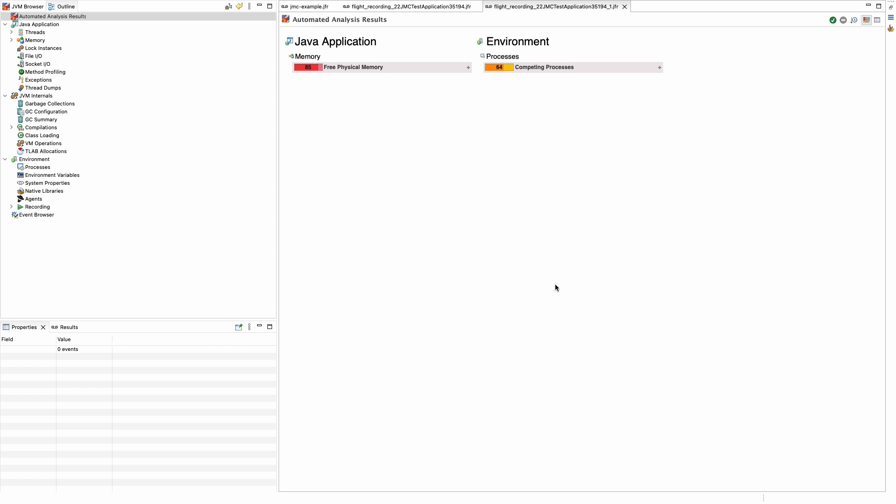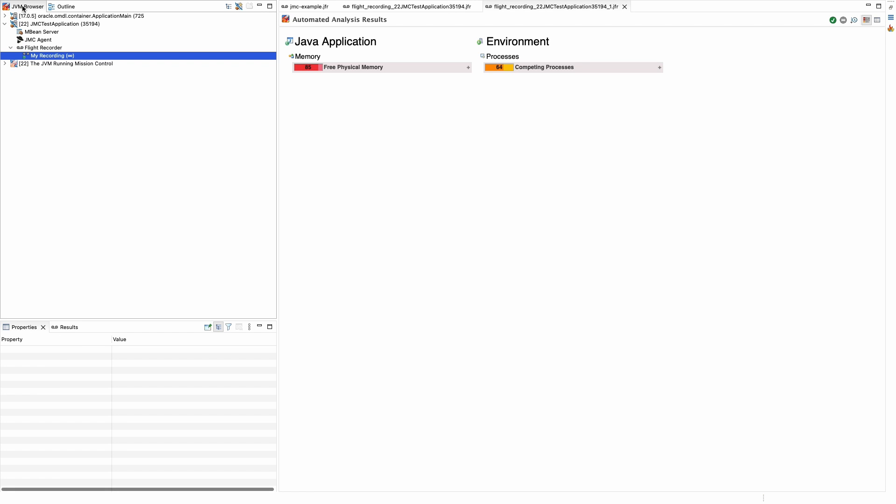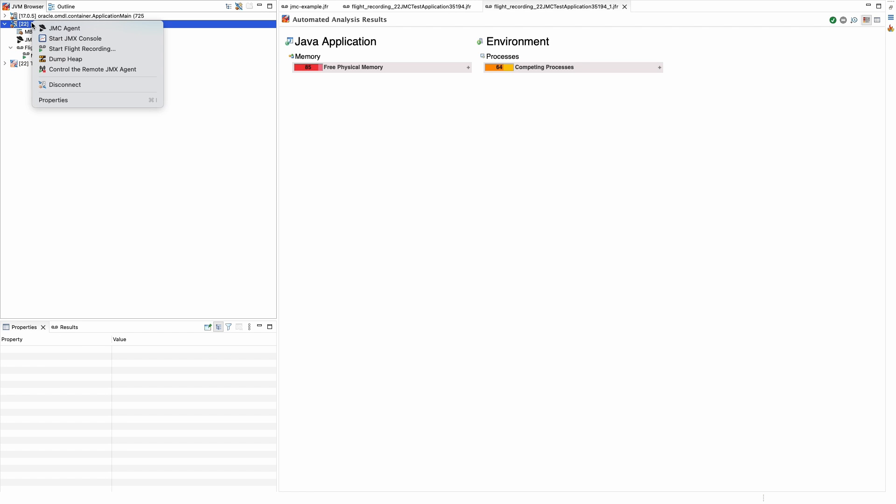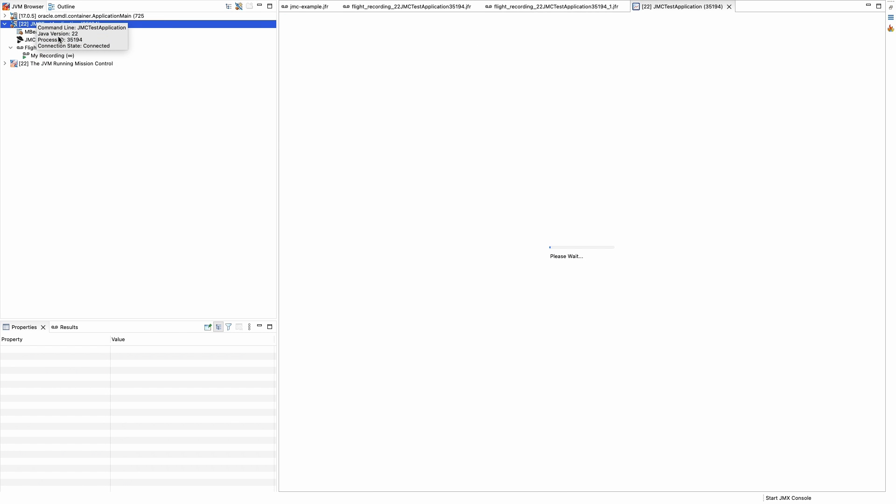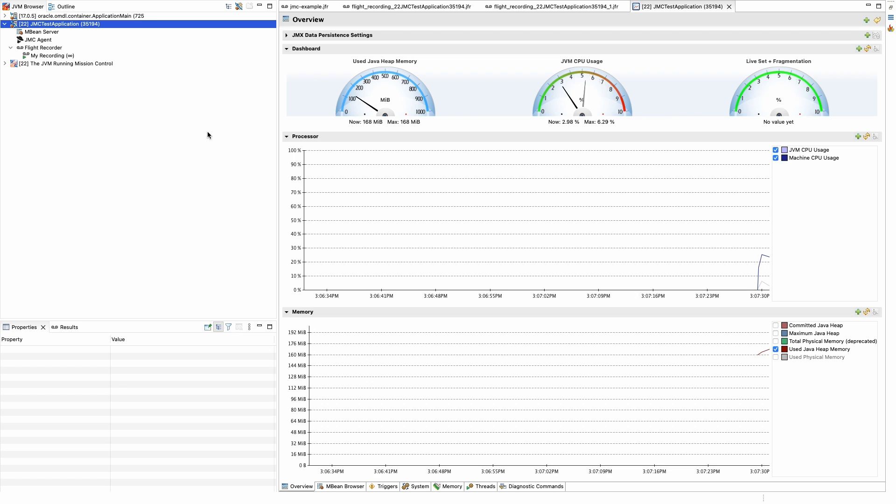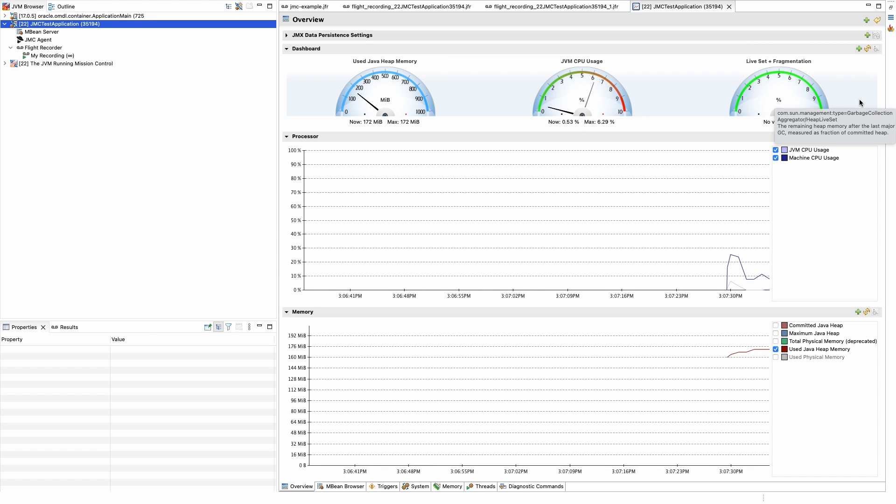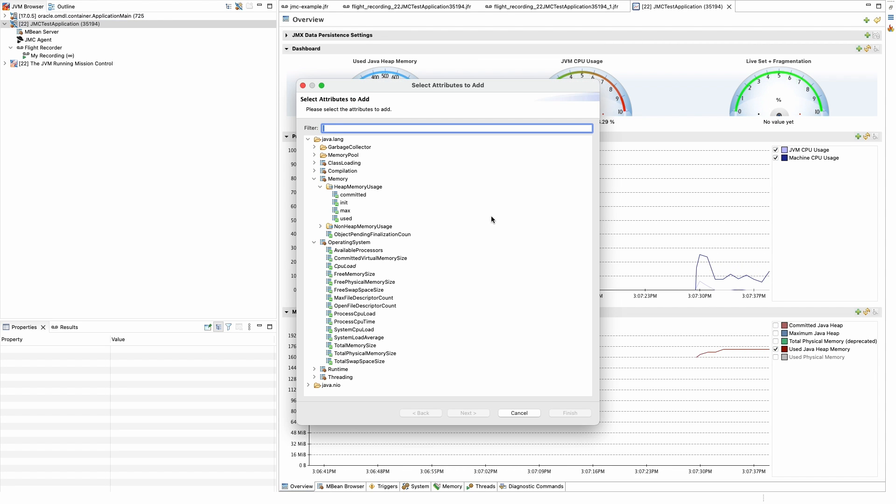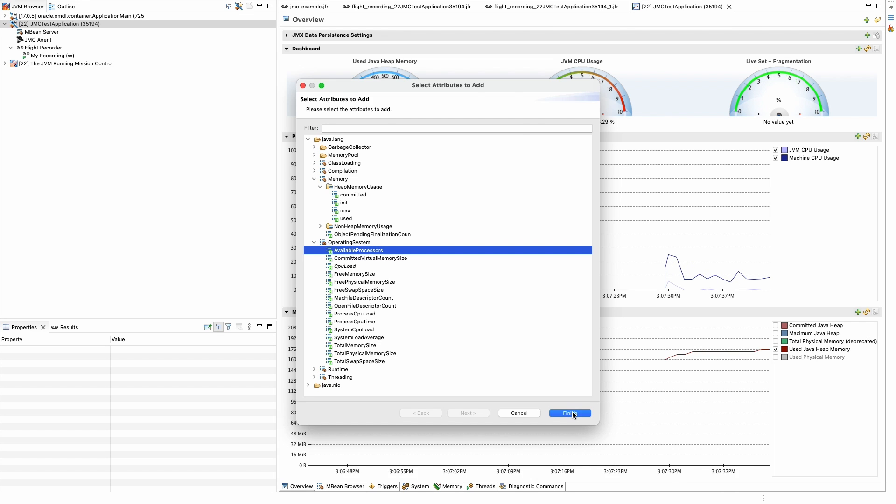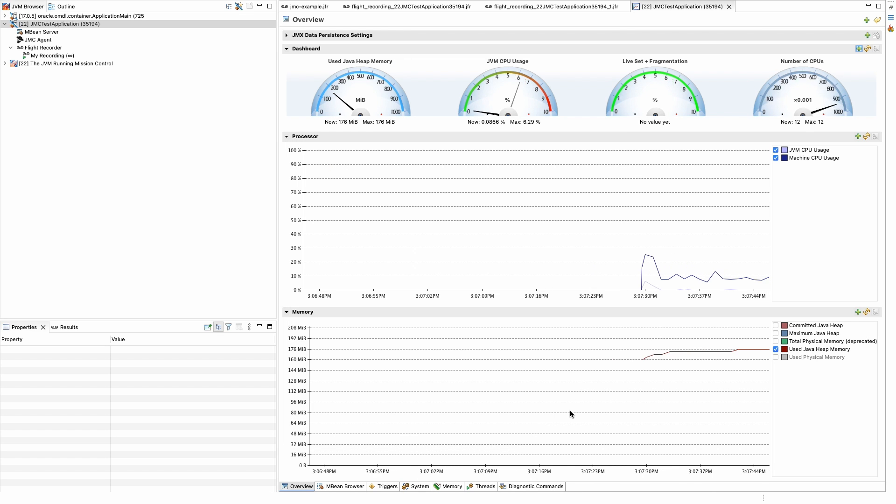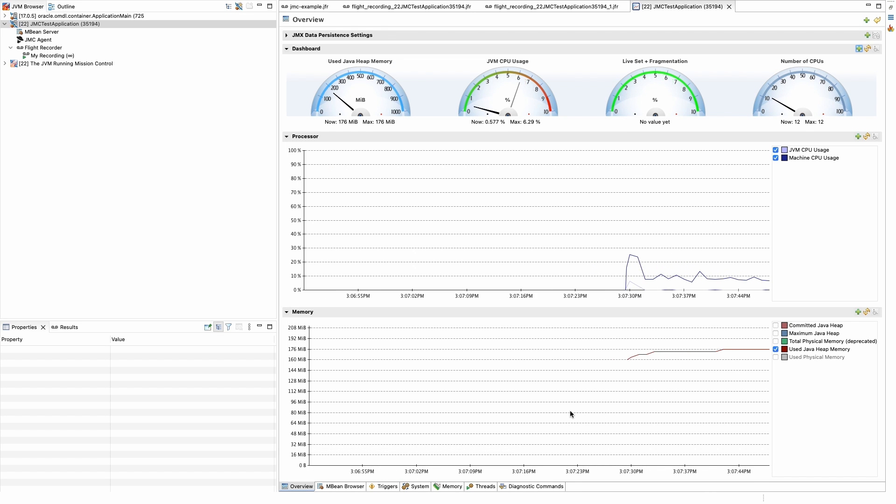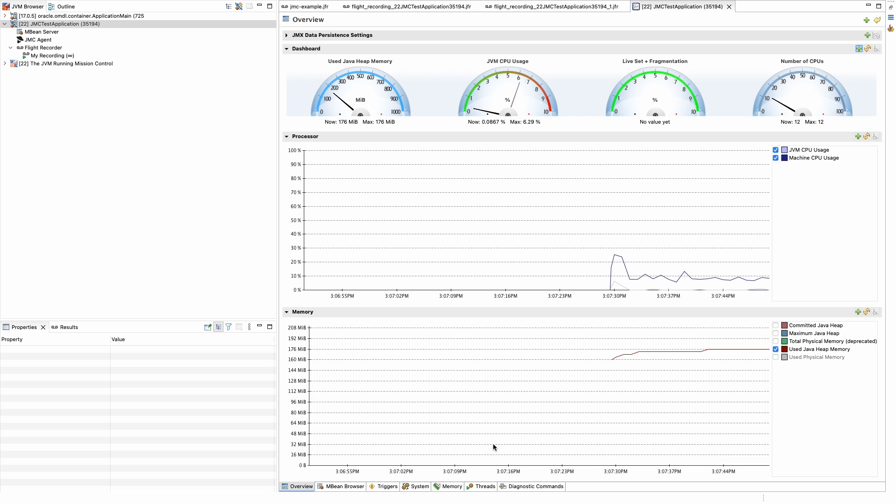If we want a real-time view into a JVM though, we need to use JMX, which JMC also supports. Right-clicking it again in the application in the JVM browser, we can select the JMX console. This by default will pop up the gauges of used Java heap, CPU usage, and live set and fragmentation. This can be configured by clicking on the plus sign. Here we can add gauges. If we click on the tabs at the bottom of the page, this provides us different views into the application.